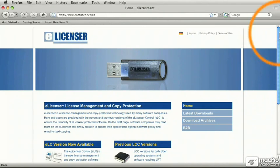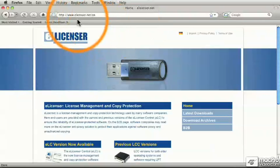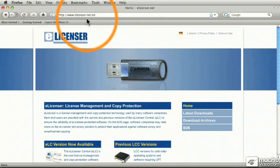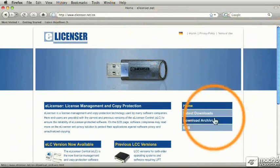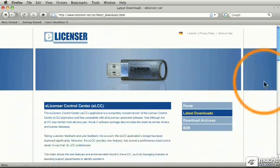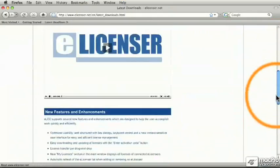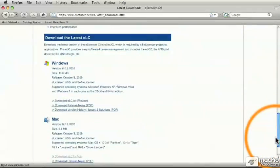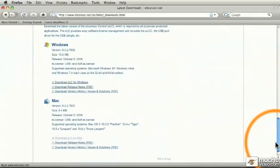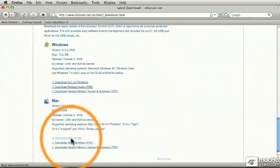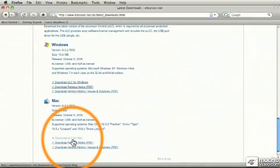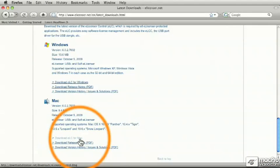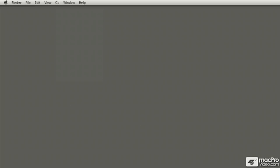It's also important to go to this website, elicensor.net, and occasionally download the most current software for the dongle. For example, I'm going to go down here, and it looks like the most current version is this version, so you can download the ELC for Macintosh right here. That's an installer. Go ahead and install that on your computer.